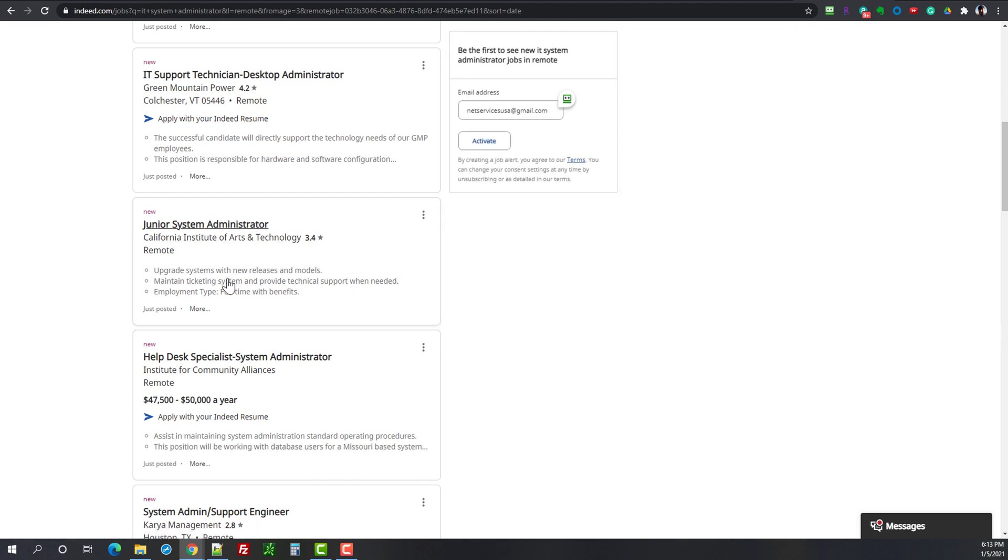Junior systems administrator, another one here that's potentially a good jump from the help desk to systems administration. Again if you have the right credentials, you walk into the interview with confidence, that might be just the right thing here to move forward.